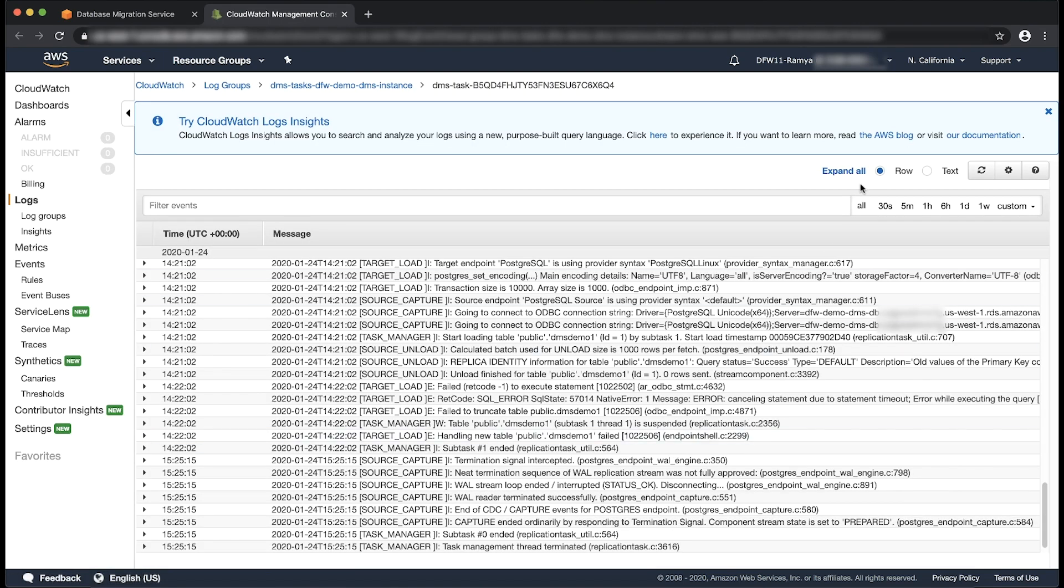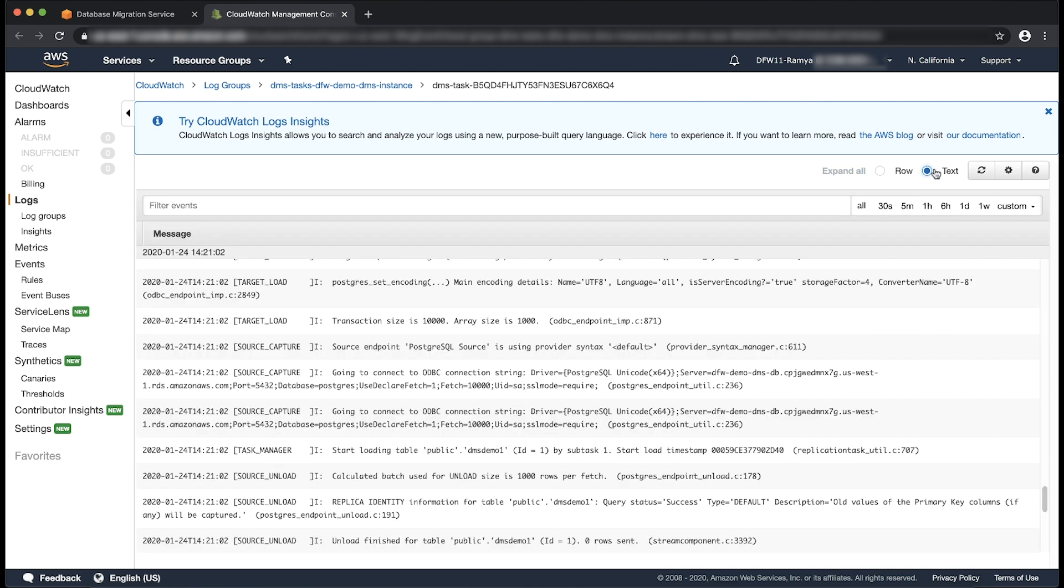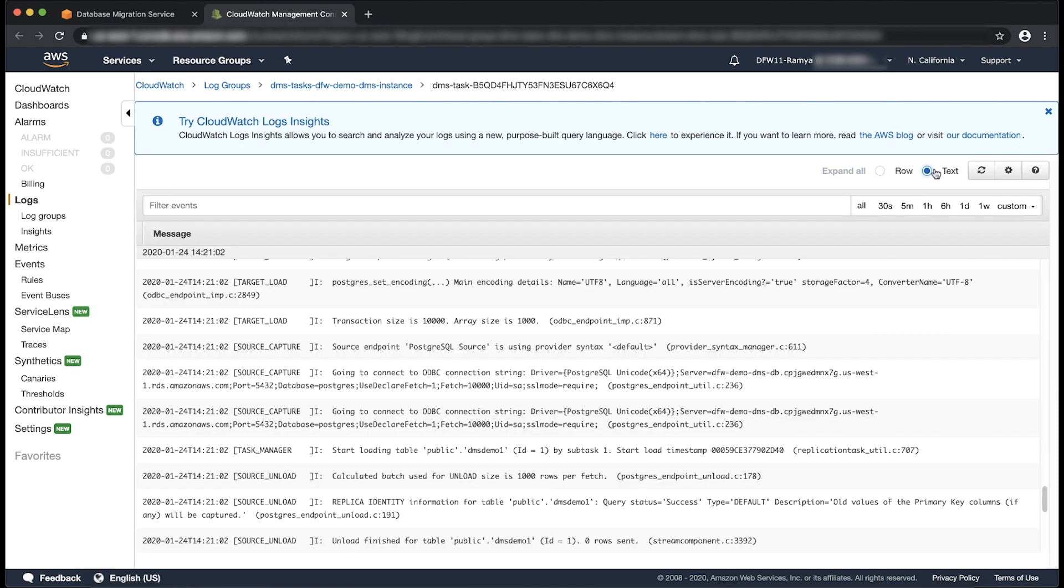I prefer to use text over the default row option for readability. Look for errors in the AWS DMS task with the filter E colon.